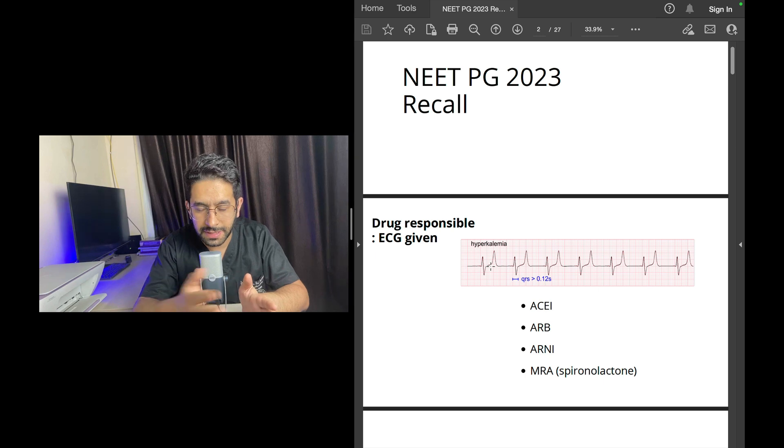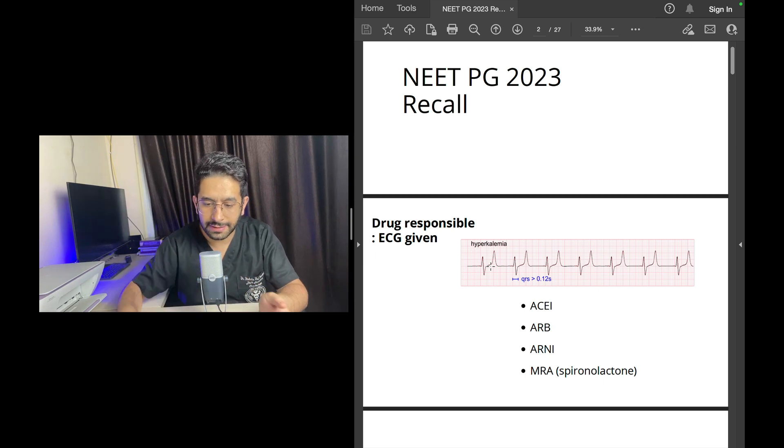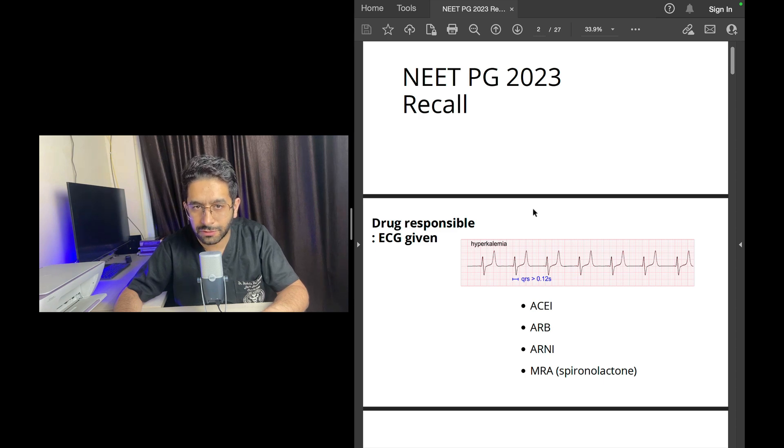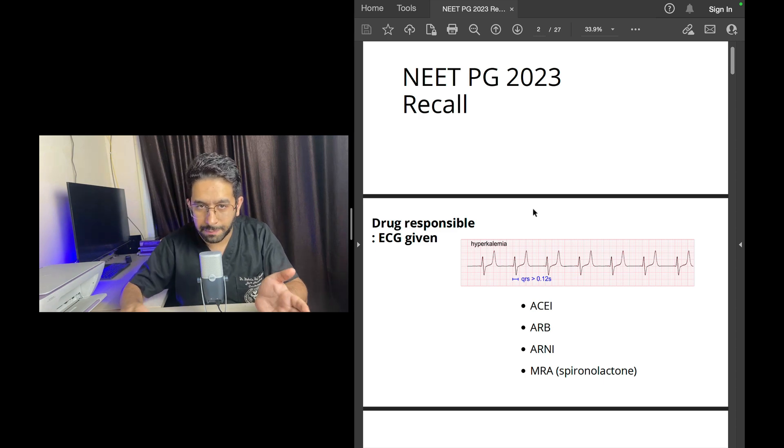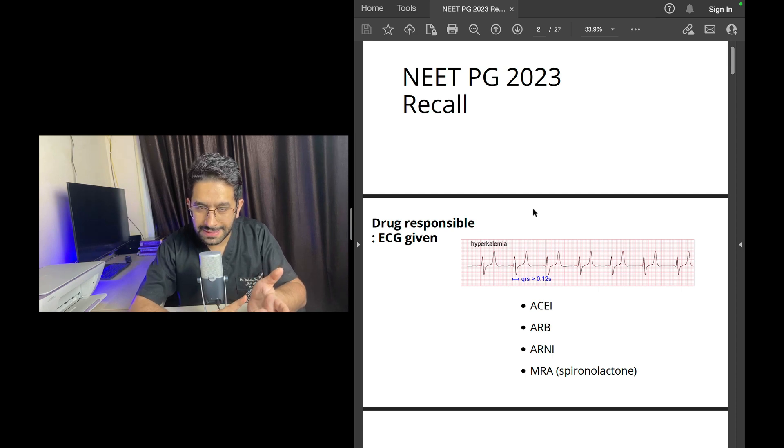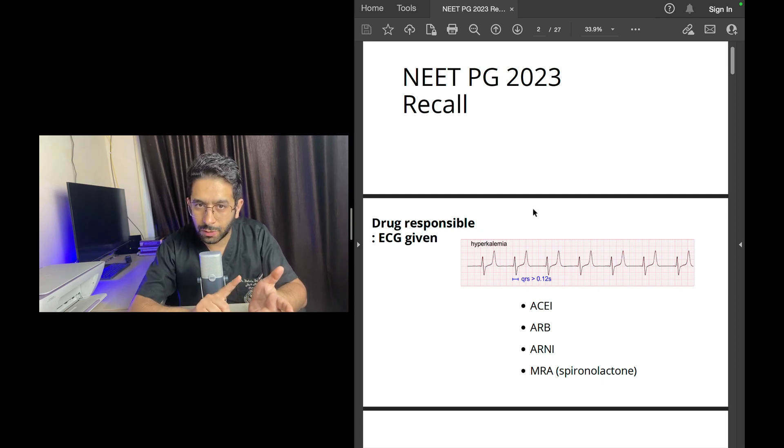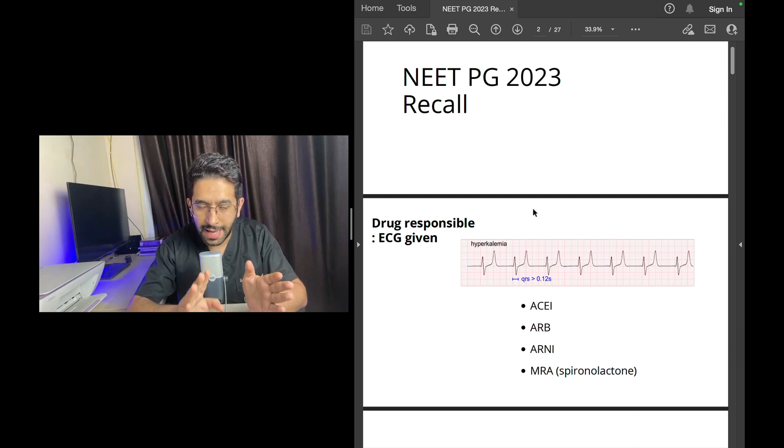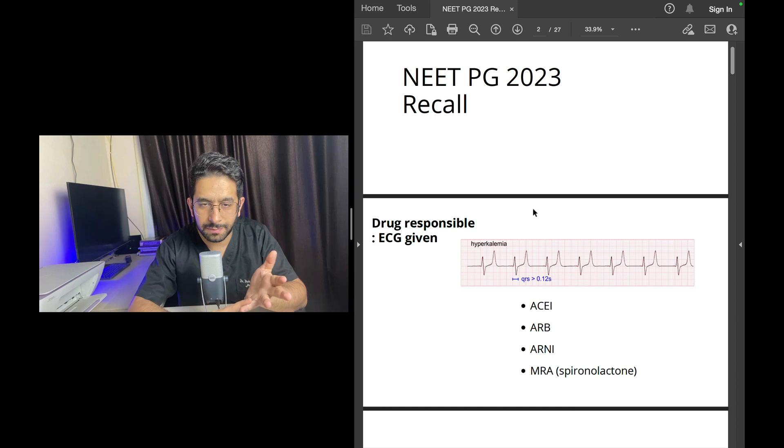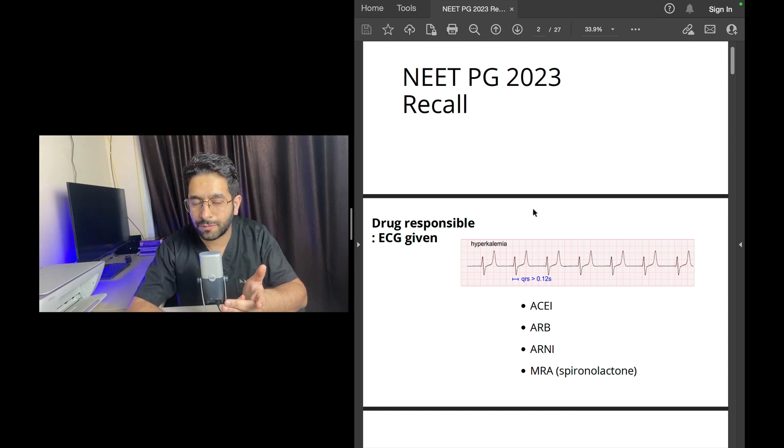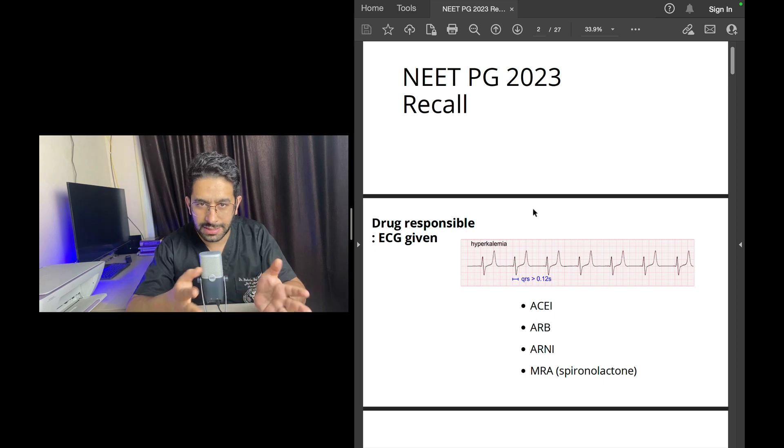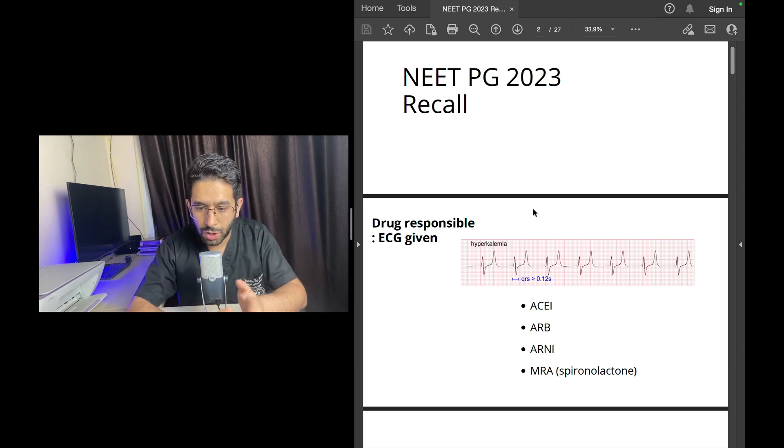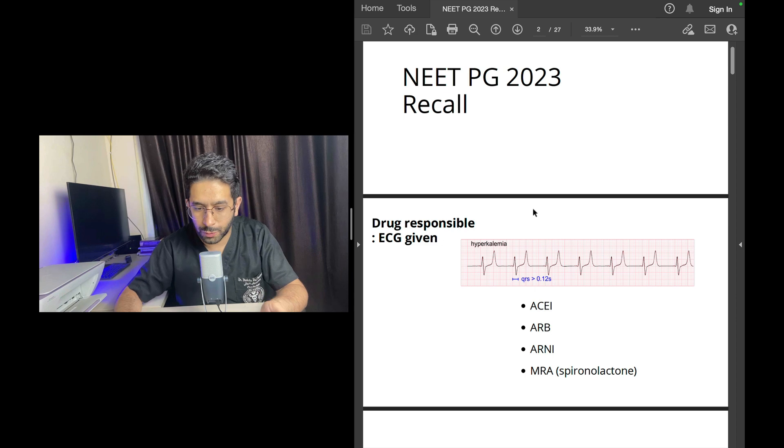Go and check my previous video on ECG, go and check the video I made for INICET or other basic ECG videos and you will find that I've already explained all ECG manifestations of electrolyte abnormalities. Previous year questions, look at previous exams questions, NEET PG, INICET, all of them. You'll find an ECG based question.